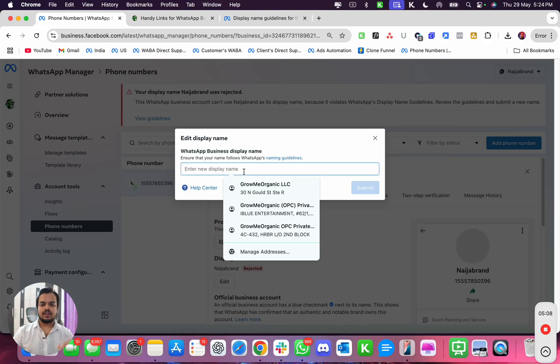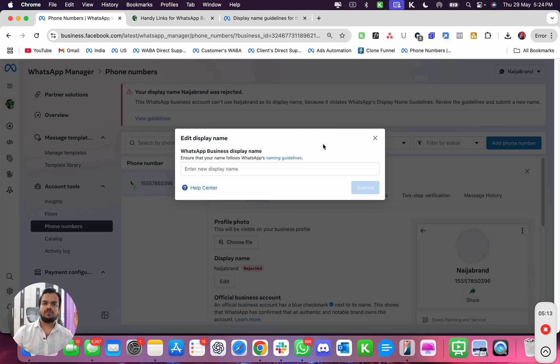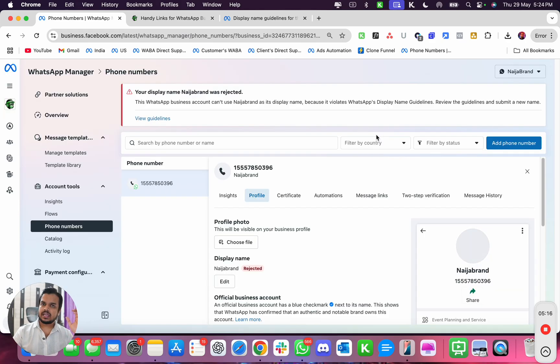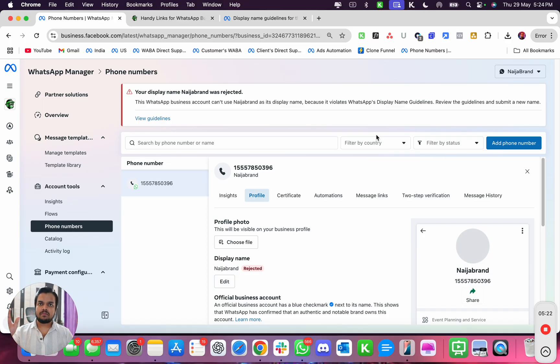And then here you have to input a new display name that follows the guideline of Meta and apply for it. And it's gonna take some time - 24 to 48 hours - for Meta to get back to you and see if the new name complies with the Meta policy or not.